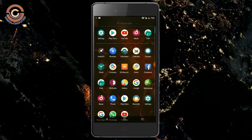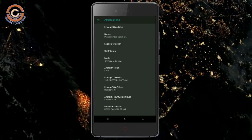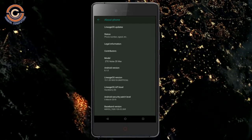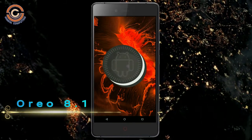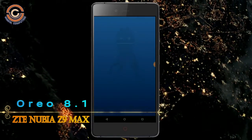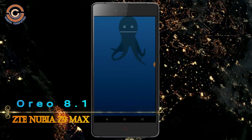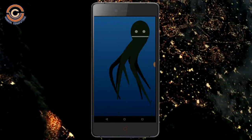Hi friends, my name is Shyam and you're watching Shreya Computer Tech Channel. Friends, today is good news for Nubia Z9 Max — Oreo 8.1 was released to these users.